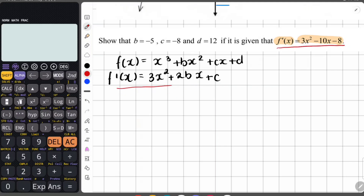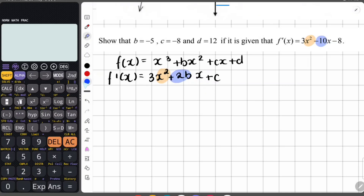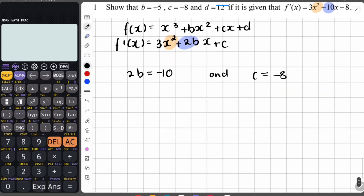Comparing the derived expression 3x squared plus 2bx plus c with the given f prime of x, the coefficients of x squared match — both are 3. Equating the coefficient of x: 2b equals negative 10. Dividing both sides by 2 gives b equals negative 5. And equating the constants: c equals negative 8.